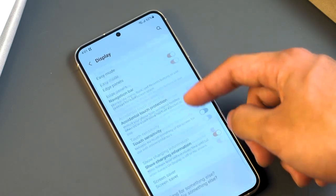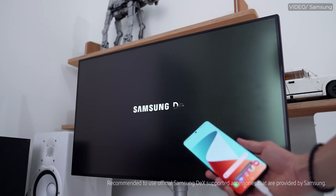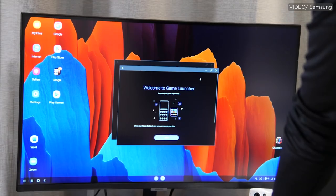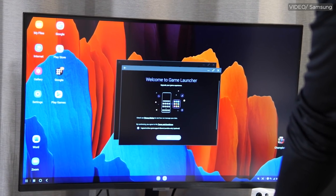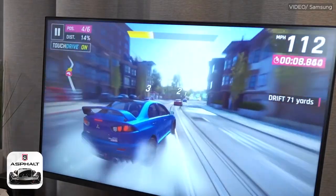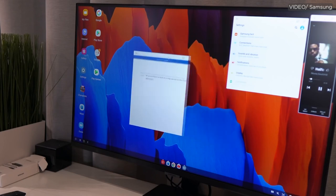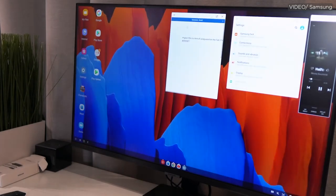One notable feature is Samsung DeX, which lets you hook up your Samsung phone to a fully-fledged PC, a monitor, a TV, or any other display output device, effectively converting your smartphone into a productivity desktop replacement.